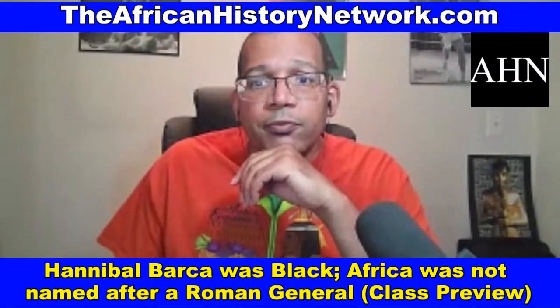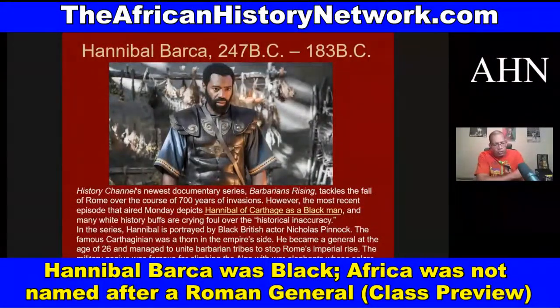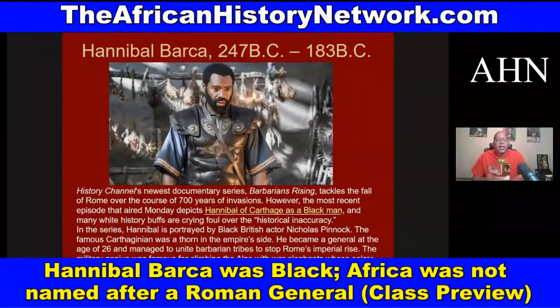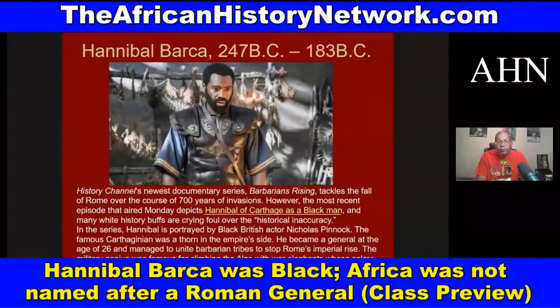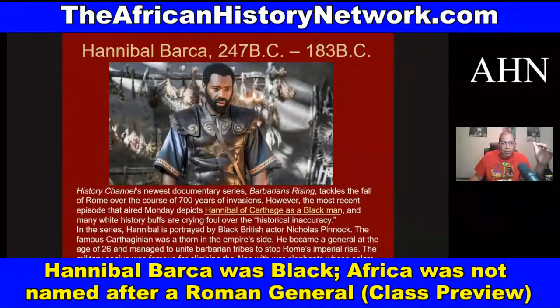All of us have heard of Hannibal Barca — not Hannibal Lecter from 'Silence of the Lambs' — but Hannibal Barca, the Carthaginian general who is one of the greatest military strategists in history, if not the greatest. There was a series called 'Barbarians Rising' that came out from the History Channel a few years ago.